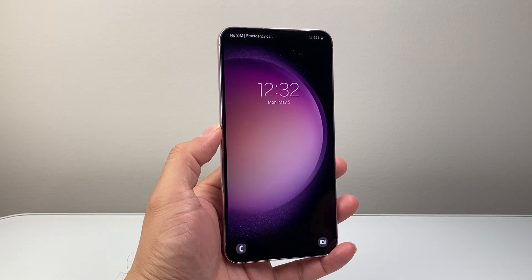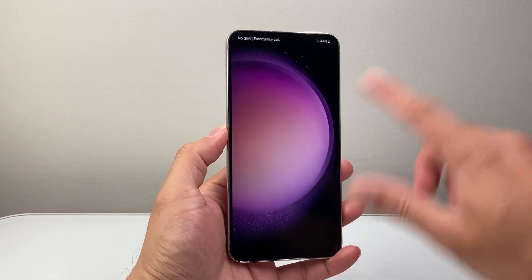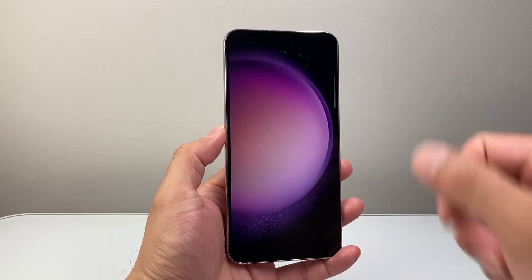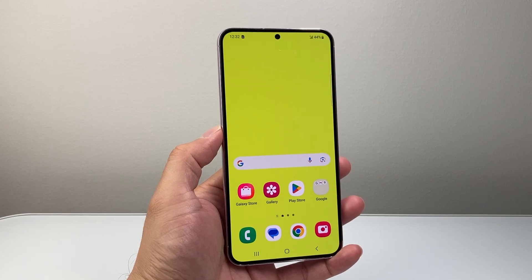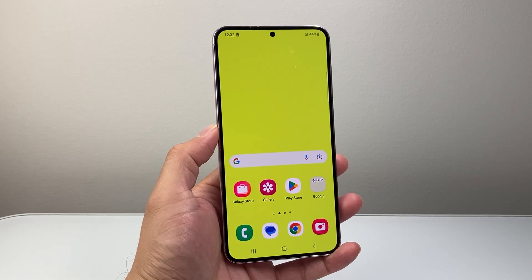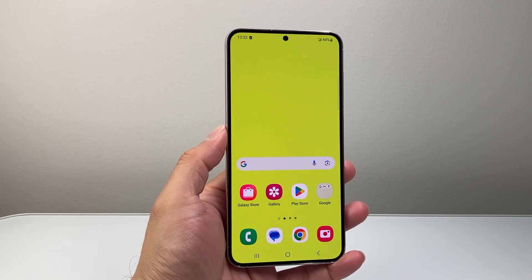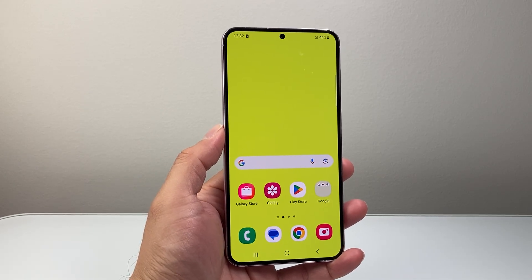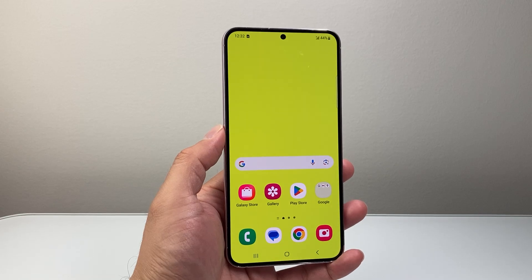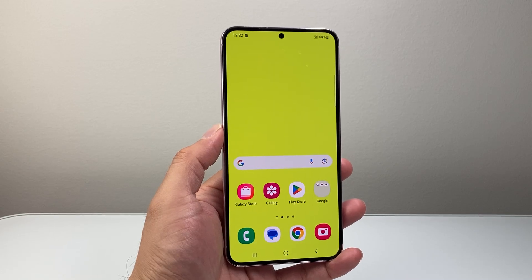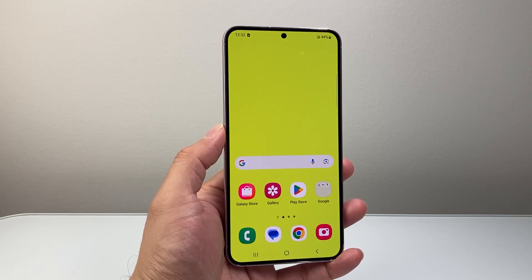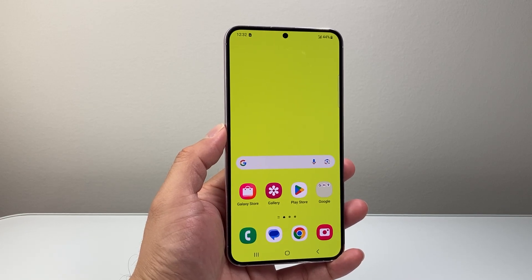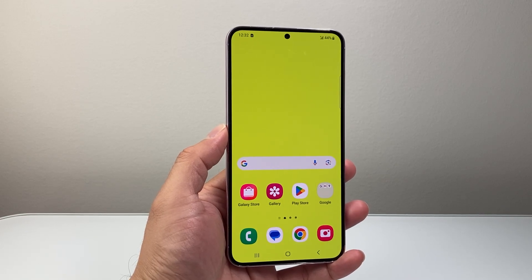And once we're back on, we have now successfully reset the settings on our Samsung or Android phone. I hope this video is helpful. If so, please consider hitting the like and subscribe button for more tips and tricks for your Android and Samsung phone. See you guys next time.